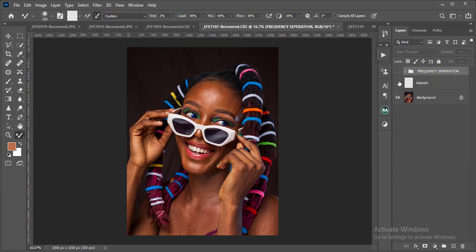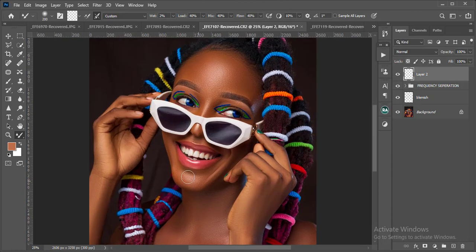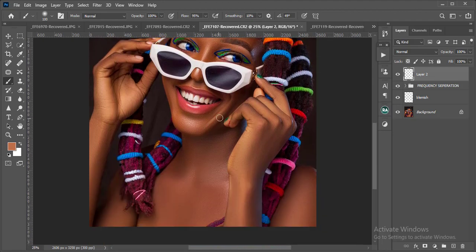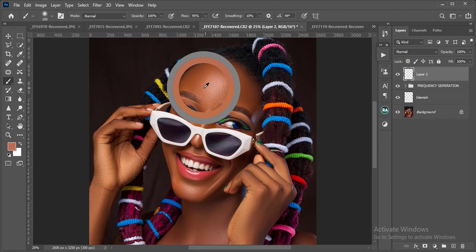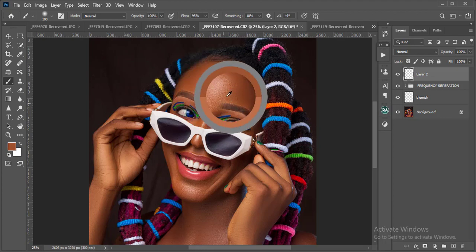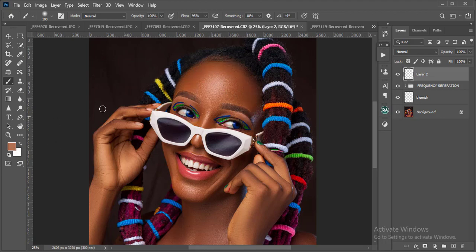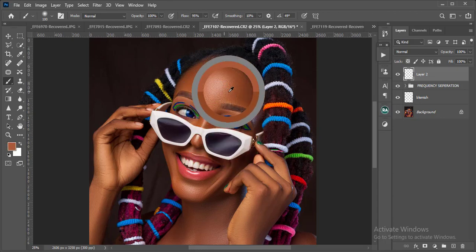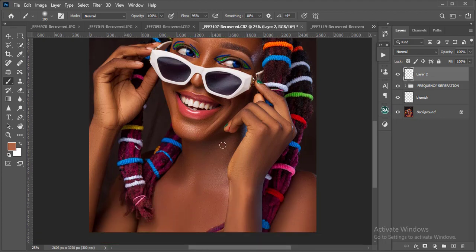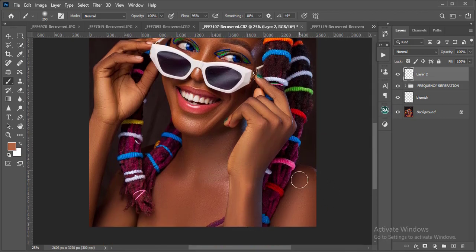The first step: I'll create a new layer, then pick up my brush tool and sample a color. When I hold Alt, I get a circular indicator showing me the color I picked — below is the former color, above is the new one. I'll pick a lighter tone to blend onto the neck, shoulder, and arms.